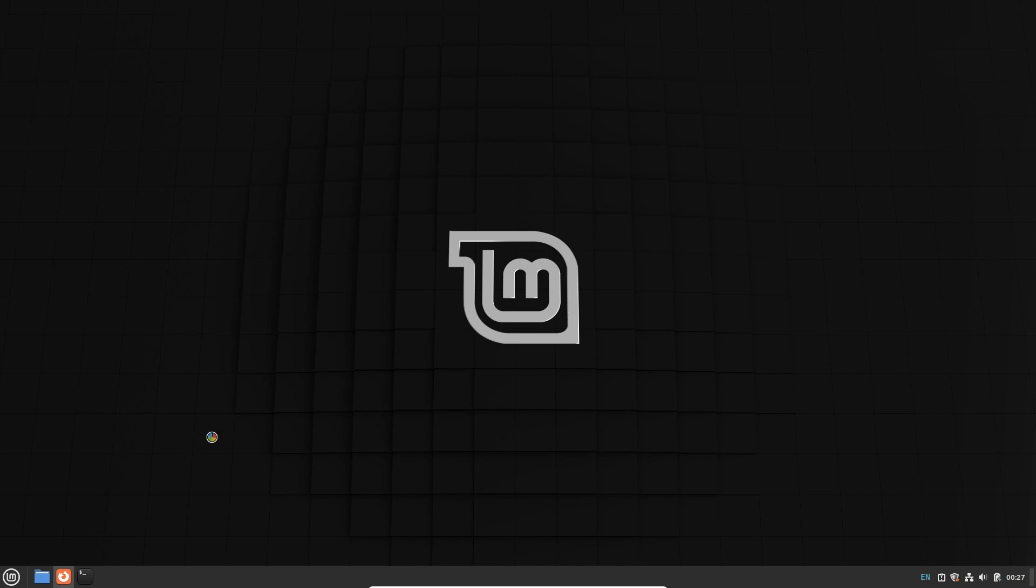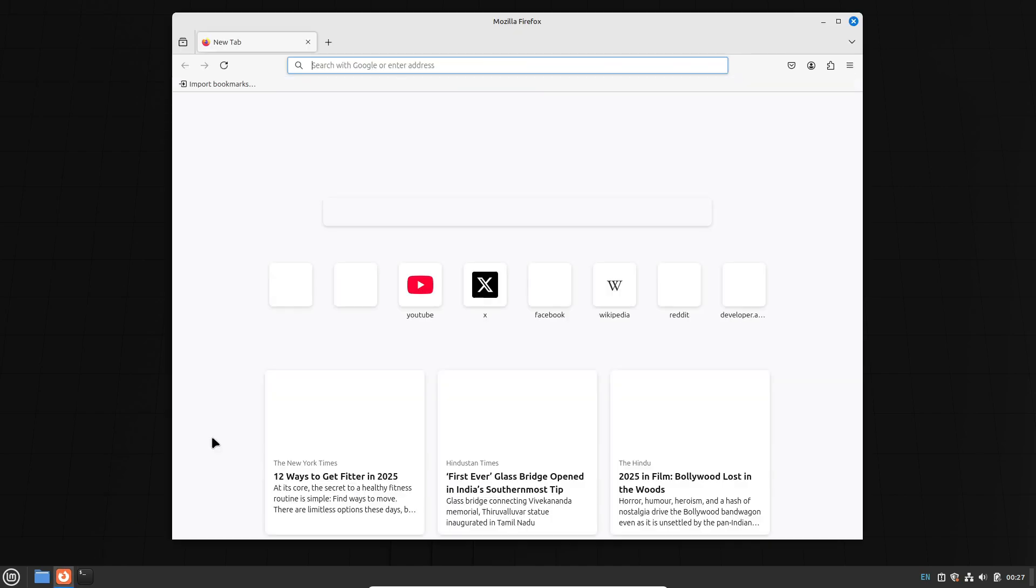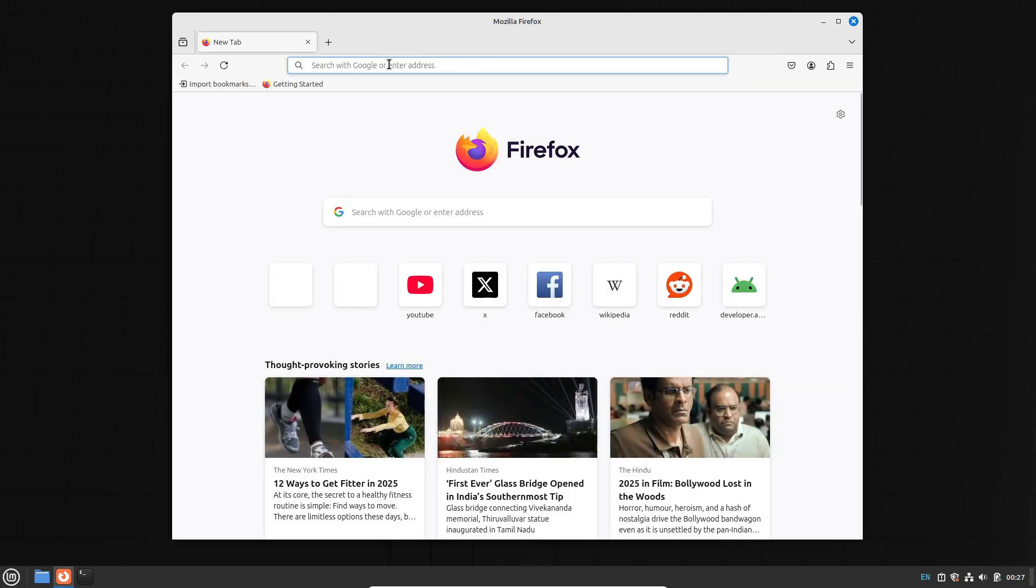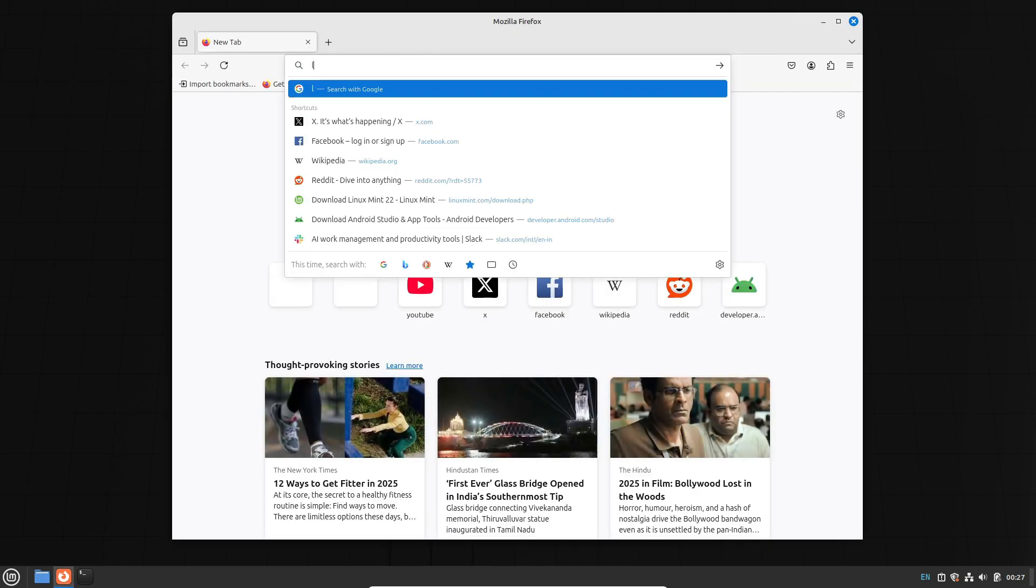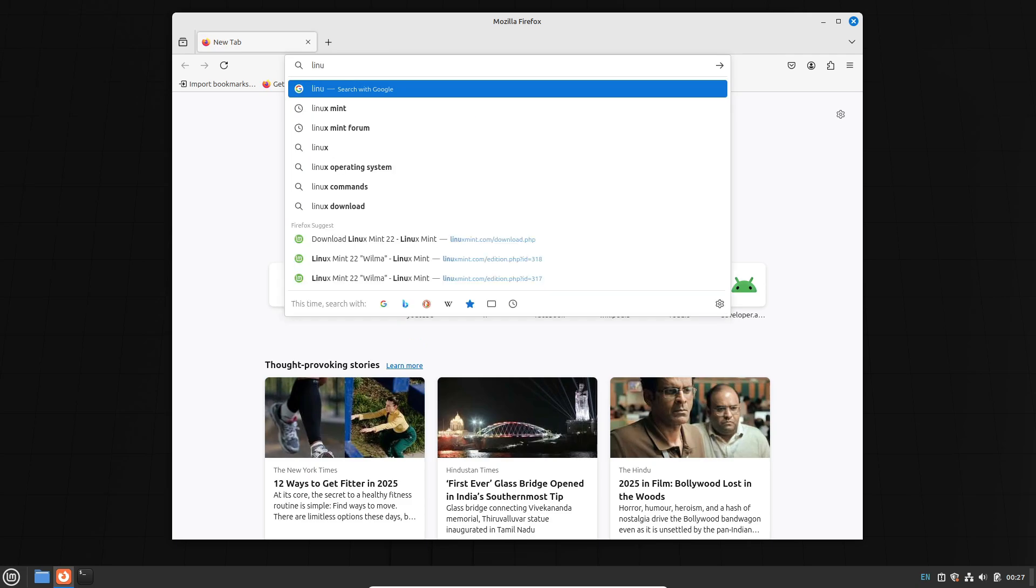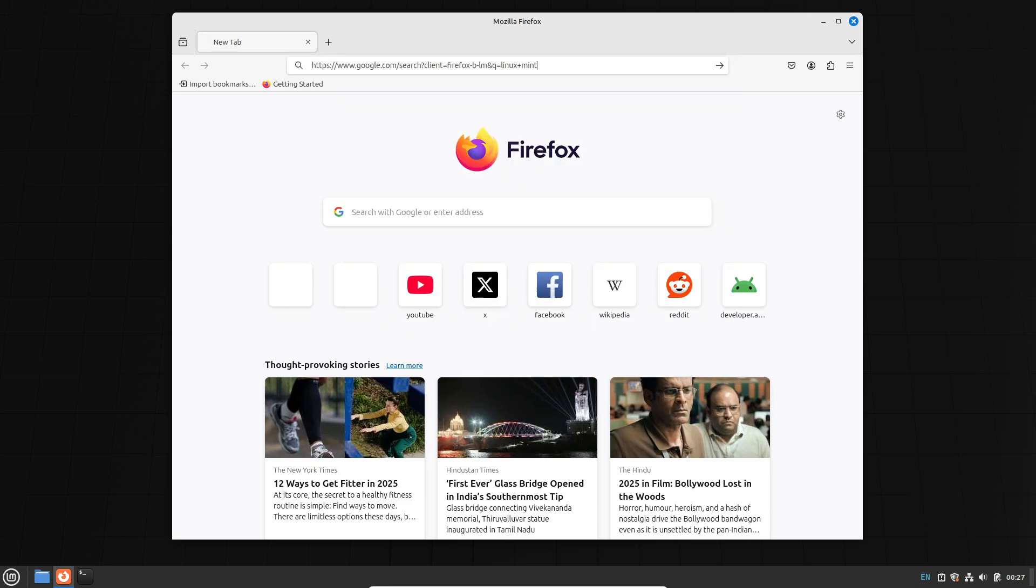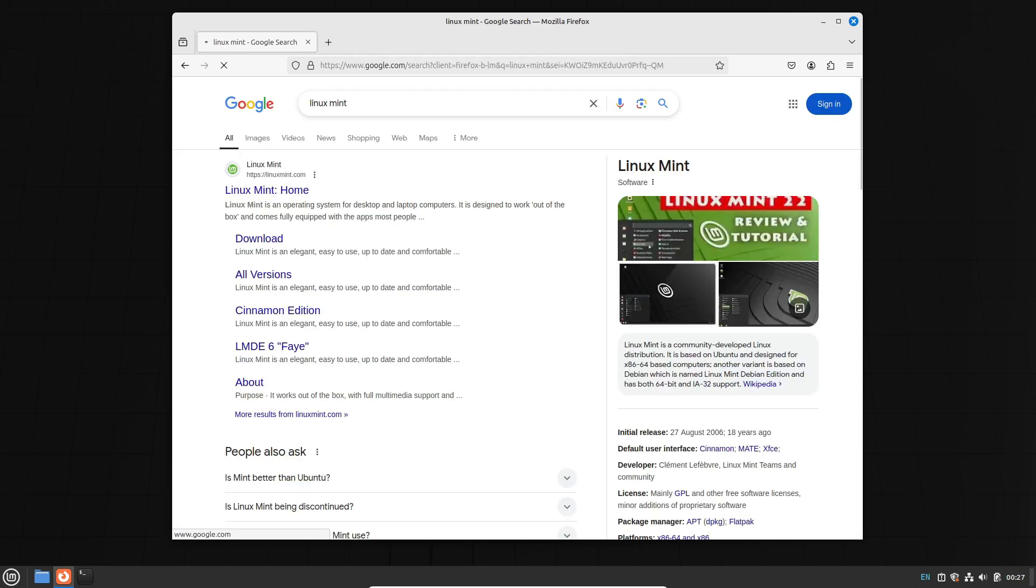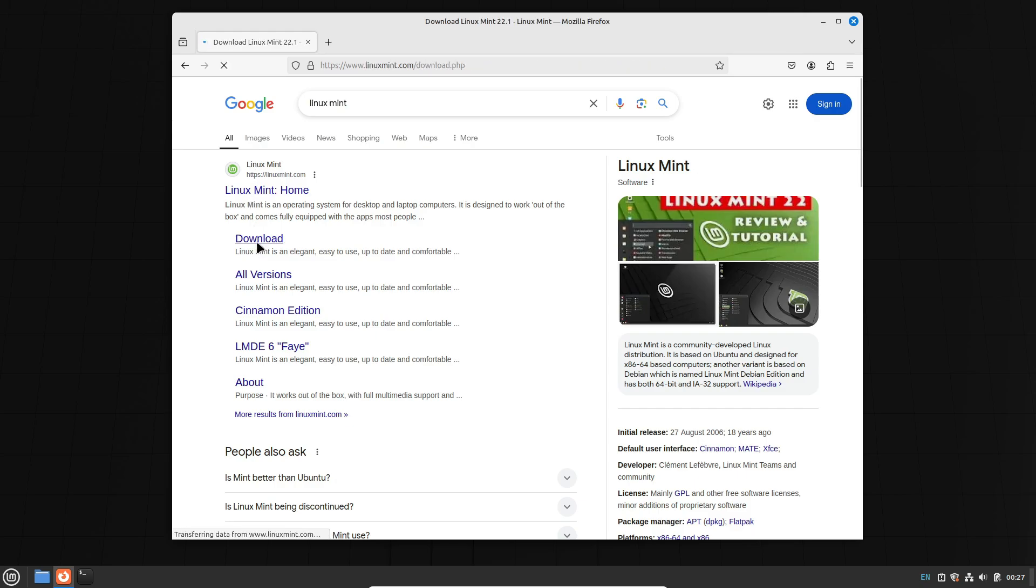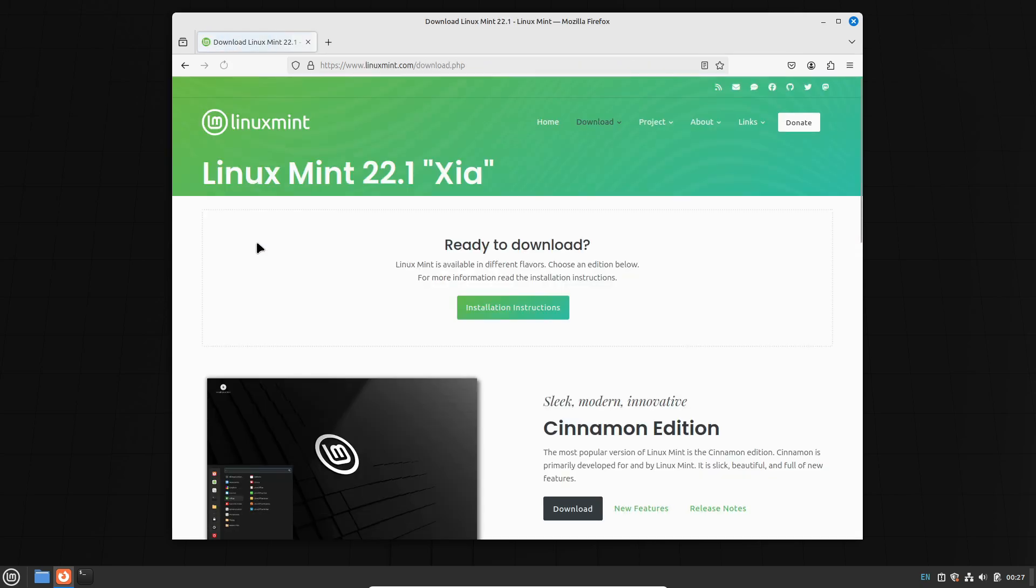So there you have it: seven Linux myths busted. What do you think? Are you ready to give Linux a try? Drop a comment below with your thoughts, and don't forget to like and subscribe for more tech content. Thank you for watching. I'll see you in the next one.